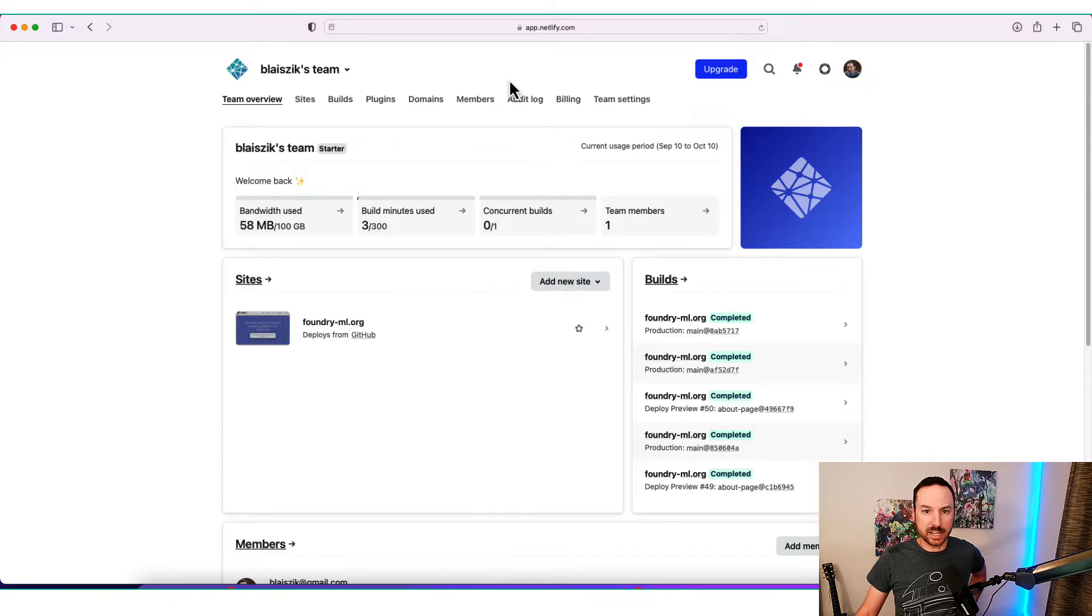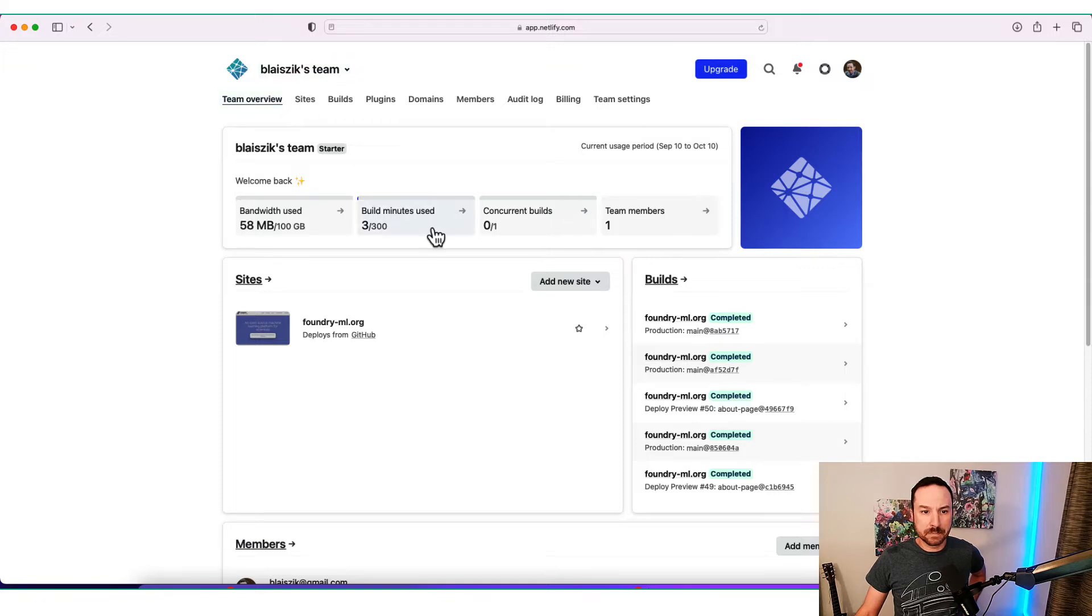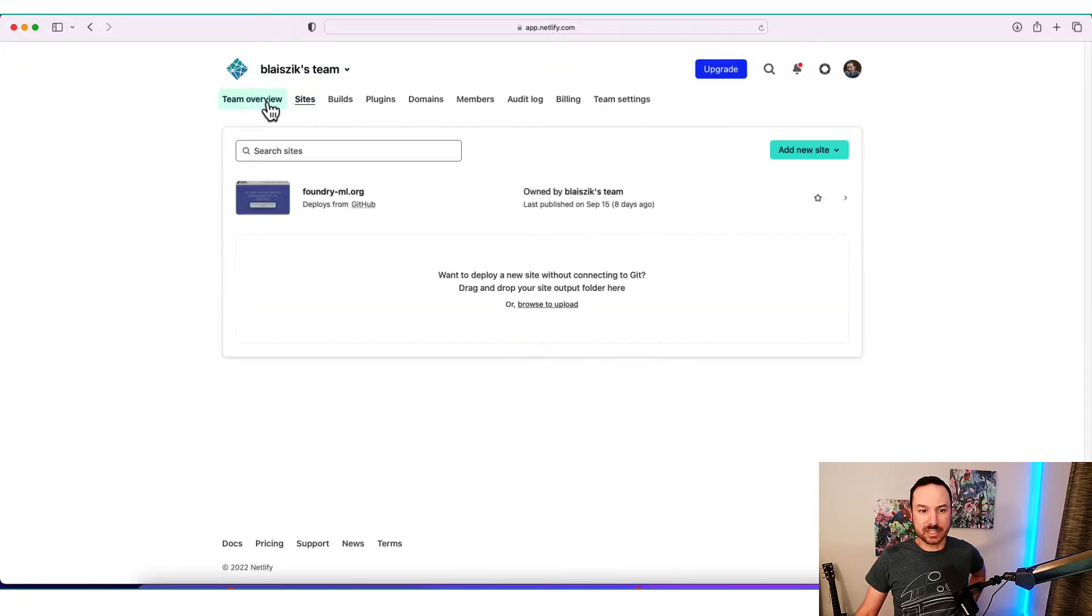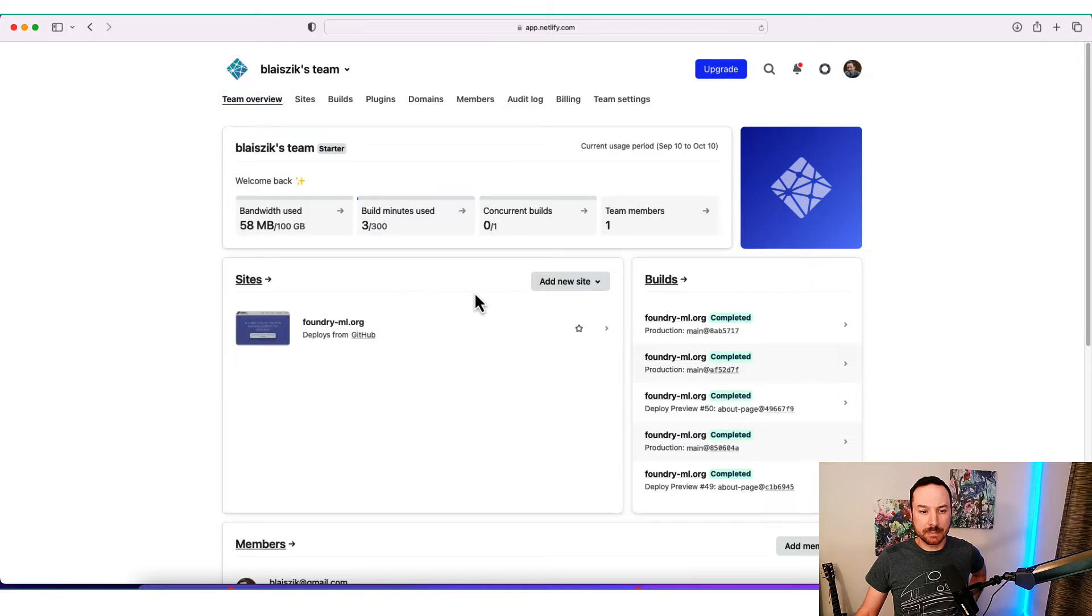But basically, we start at Netlify.com. This is our team. You can see a team overview, the various sites that we have here. I'm going to show you exactly how I deployed this website here.